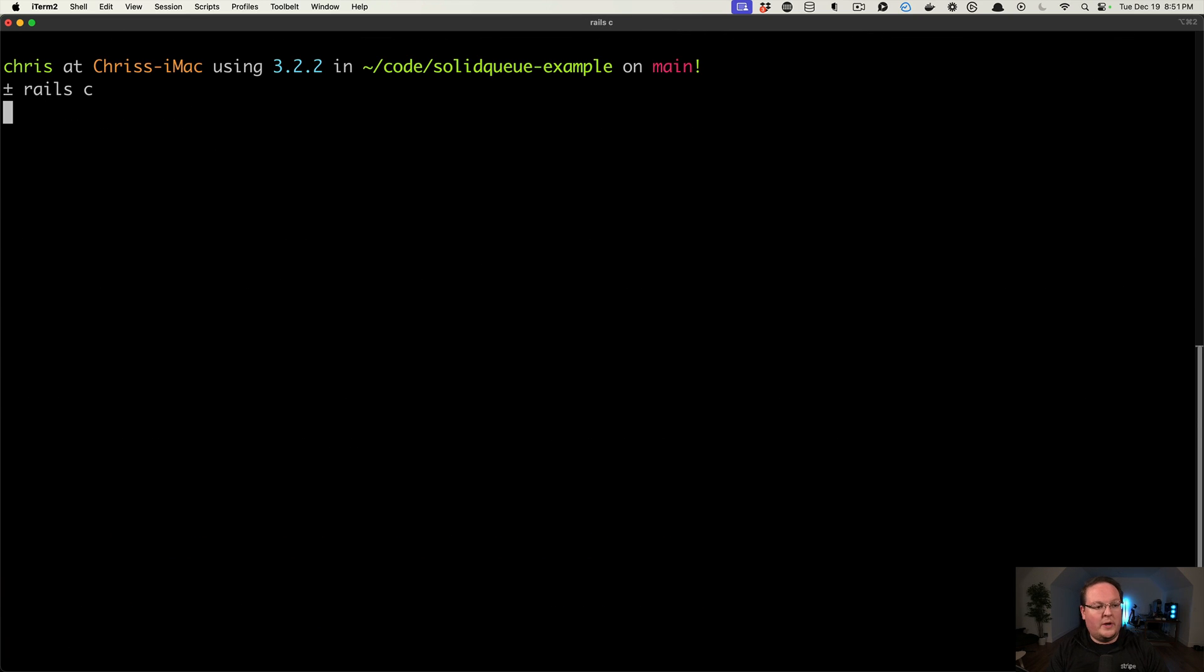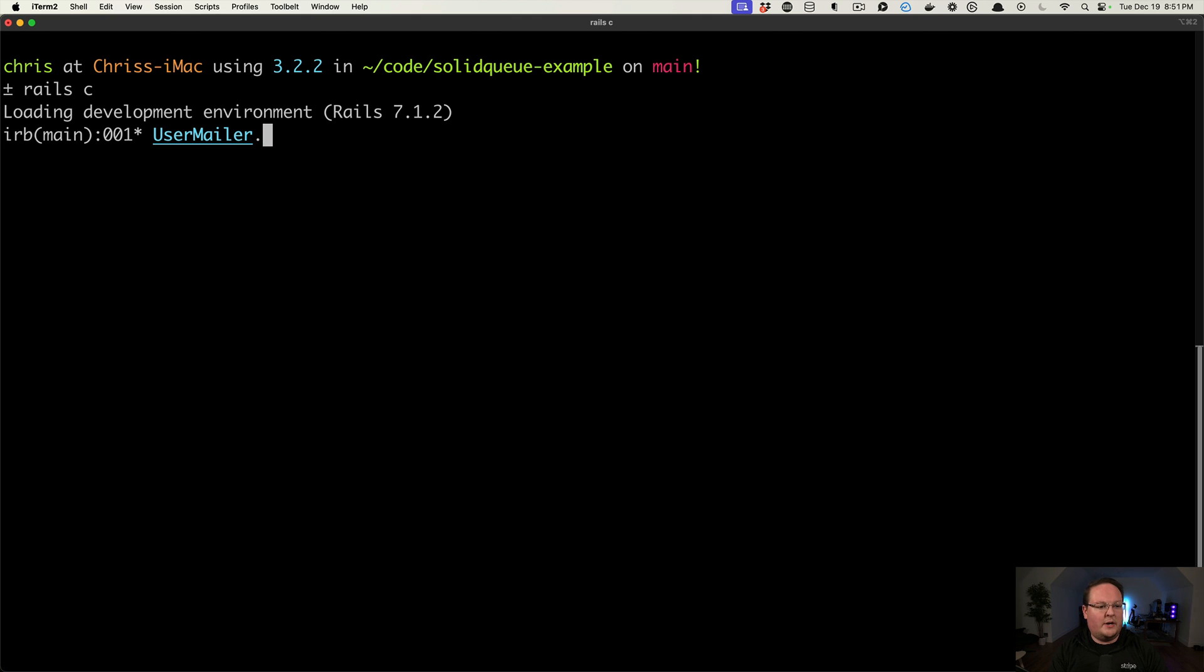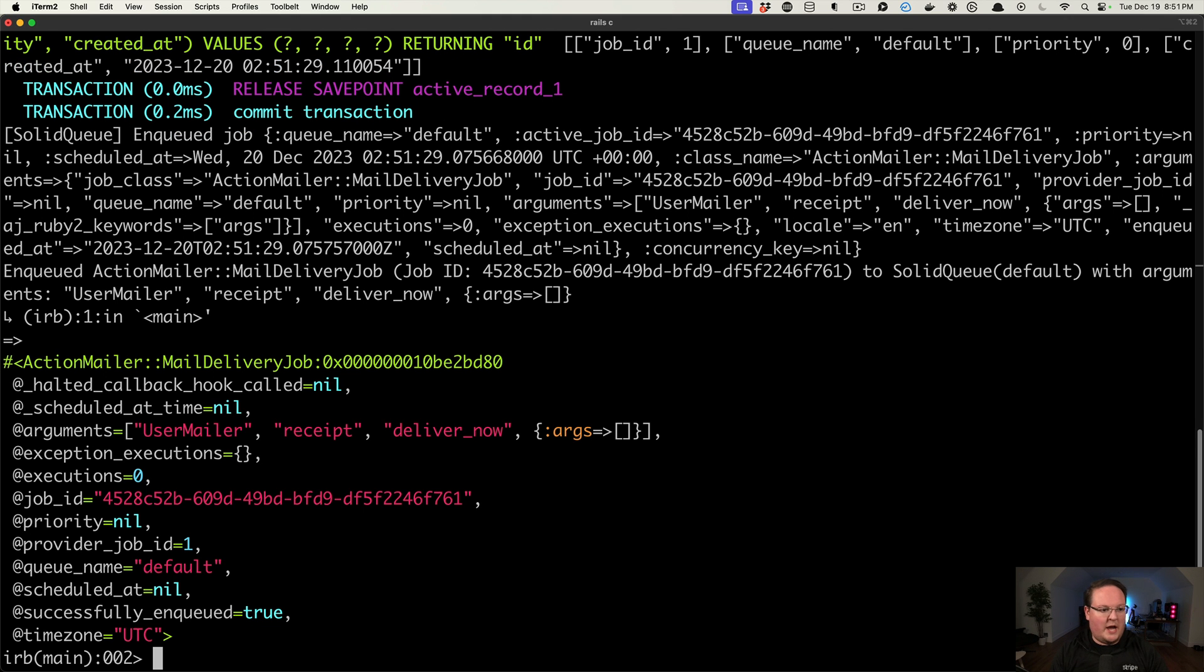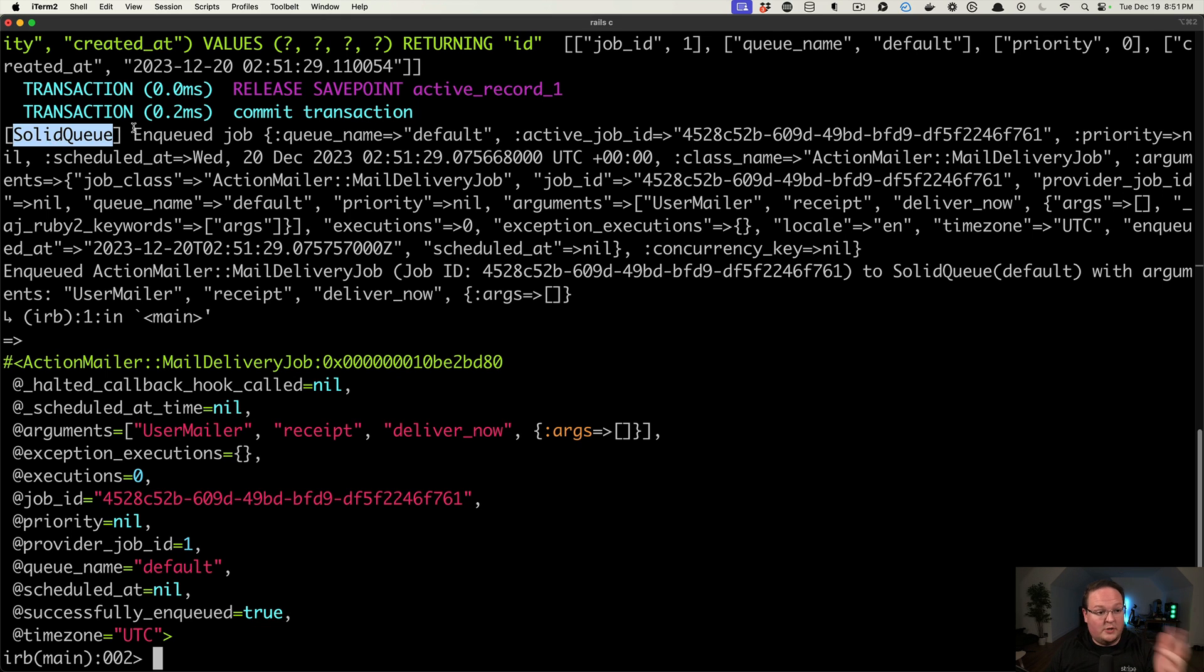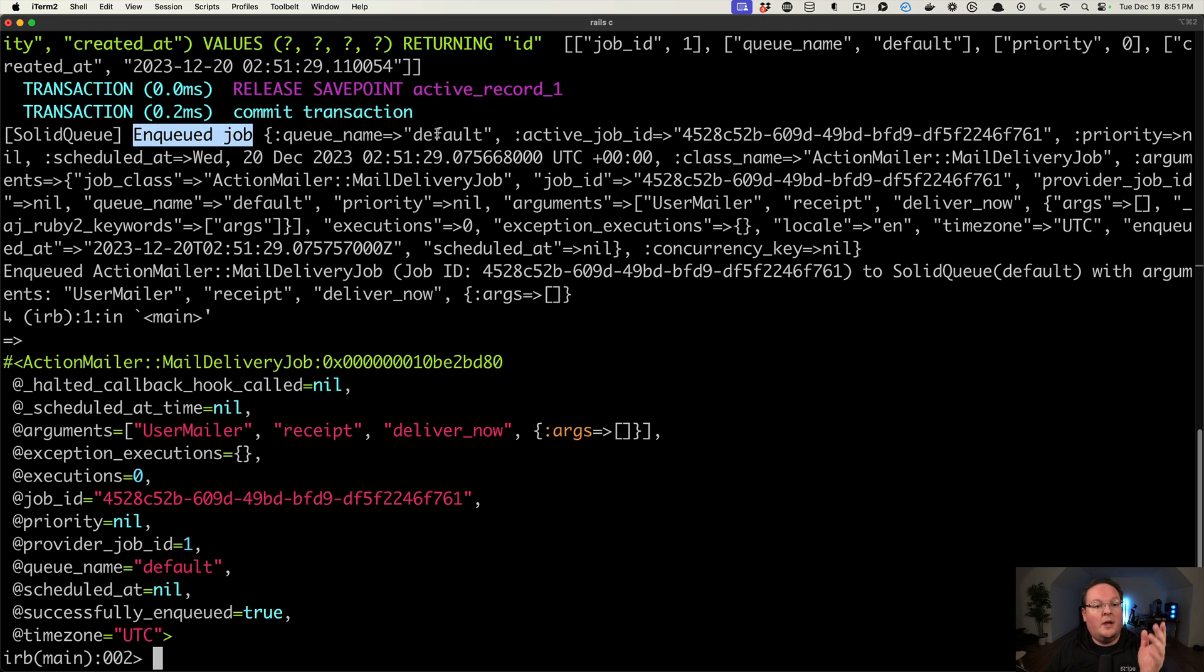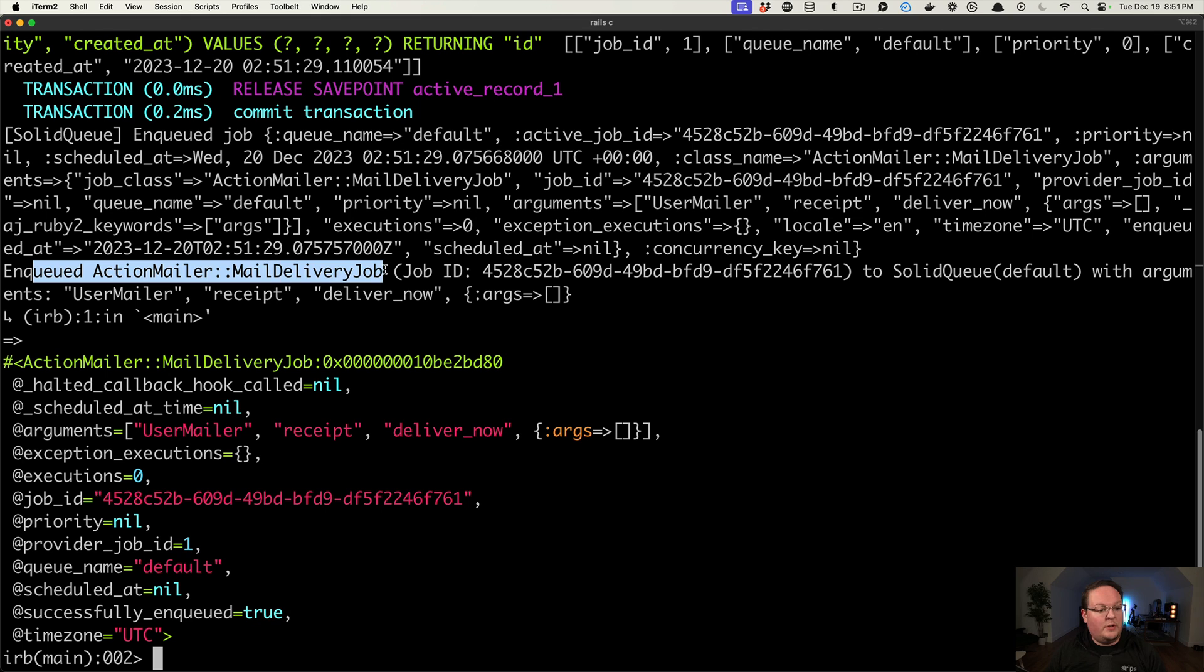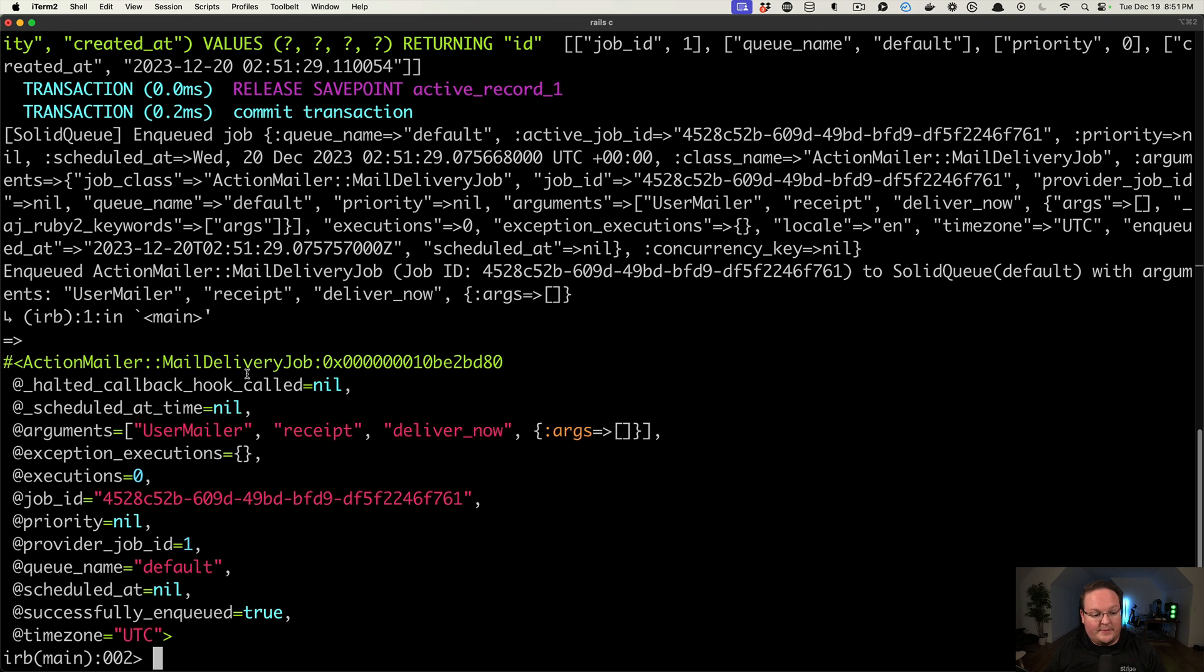So now we can go and look at our Rails application. So we'll open up the Rails console, and it will say UserMailer.receipt.deliver_later, which will queue up the job. You will see that it says that it was handled by SolidQueue. SolidQueue enqueued a job. The default queue name has an ActiveJob ID and all of the other information from ActionMailer. It enqueued the mail delivery job and gave it back to us.